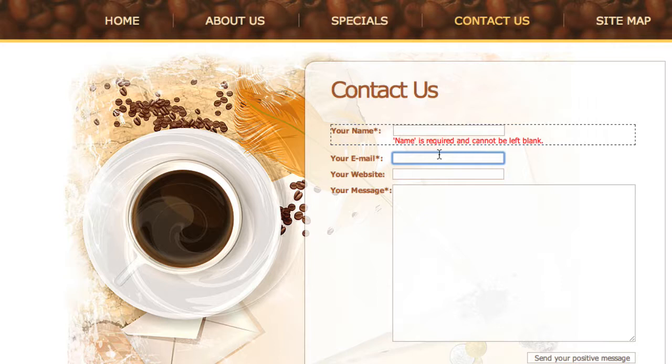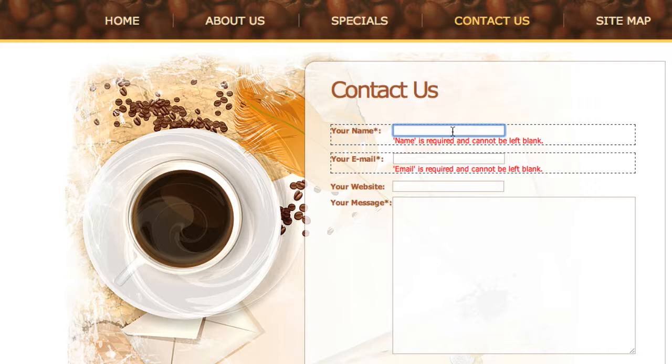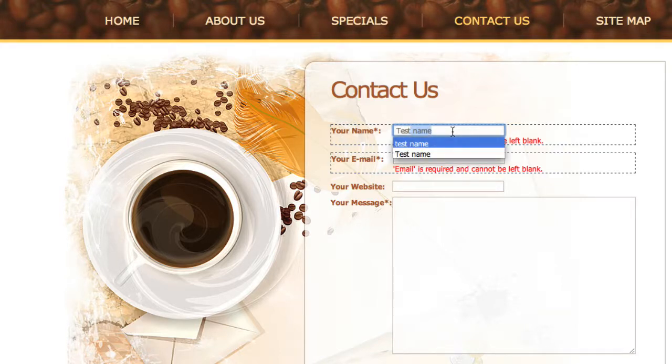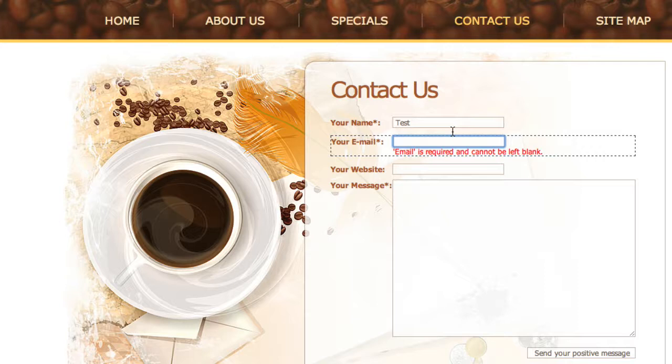Let me add something to the name field, just say test. And notice after leaving that field, it's taking away the error message. And I left the email field and it also provided an error message.